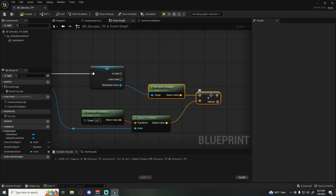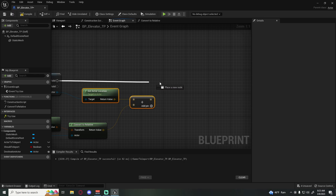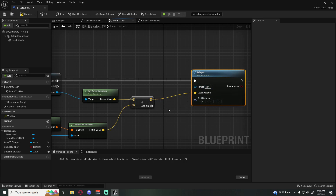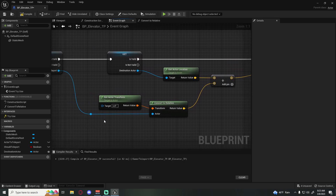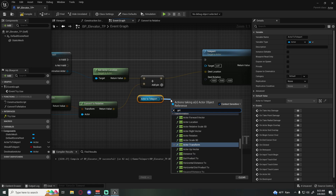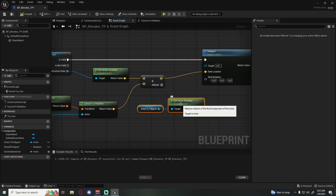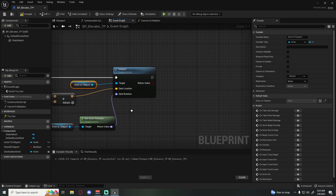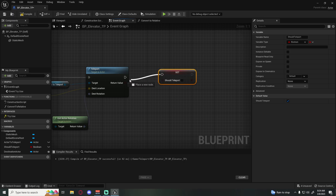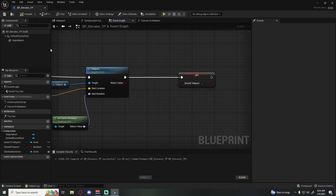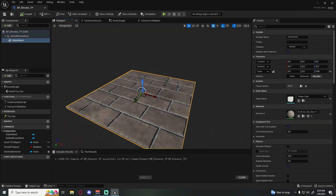Pull off and call the Teleport function that Unreal provides. Plug in our destination location, and for rotation get the actor_to_teleport's current rotation so they maintain their facing direction — if they're looking at the back wall they'll still be looking at the back wall. Plug actor_to_teleport into Target. At the very end, hold Alt and drag out should_teleport and set it to true so we can teleport again.